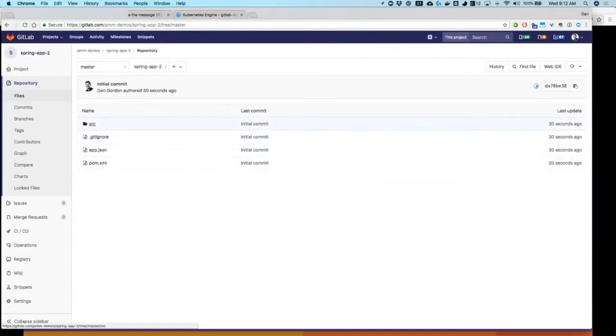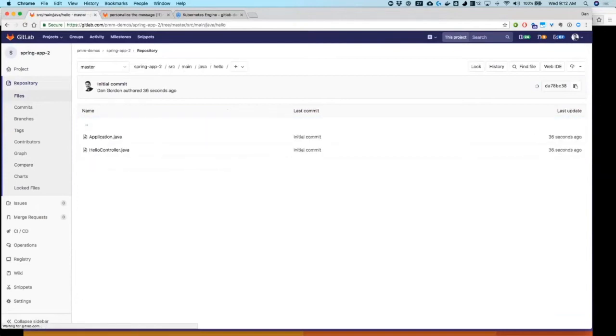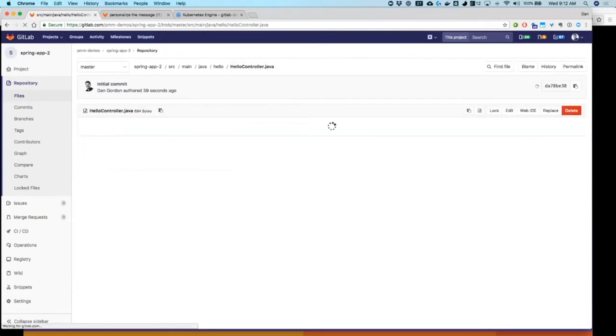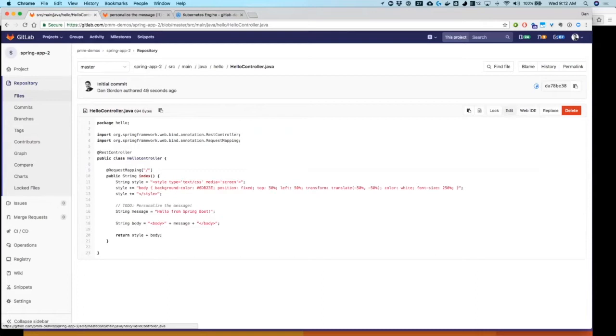Let's go ahead and pop into the source code and make a small change. Hello world controller. Now with GitLab, for those of you that use it, you already know. For those of you that don't, you can edit files in place in the web browser. I can simply say edit.